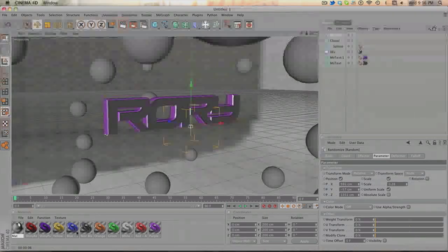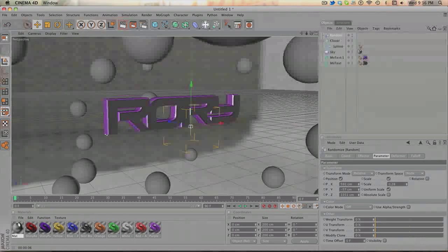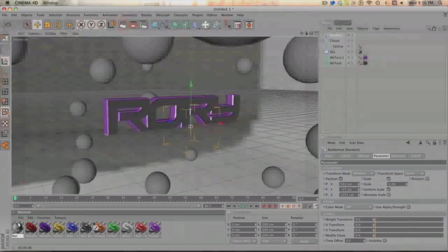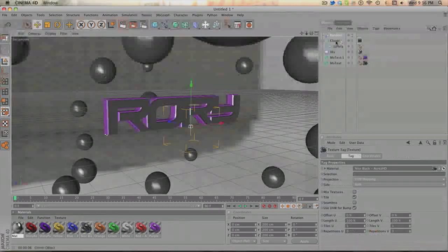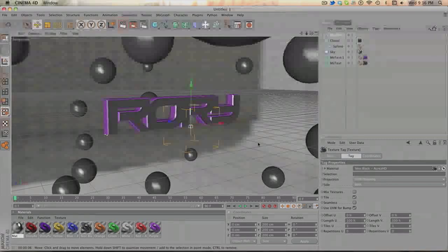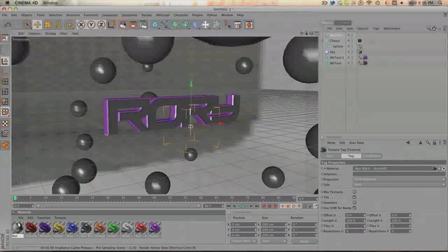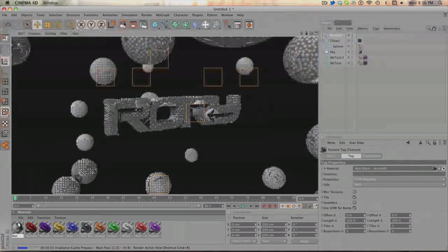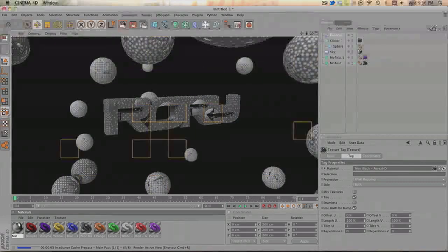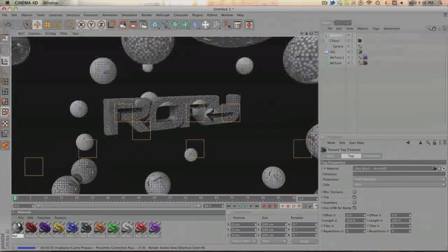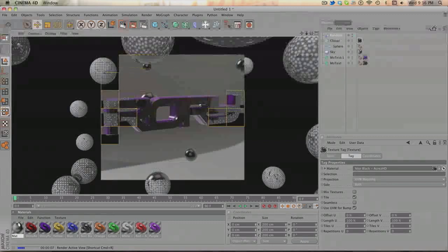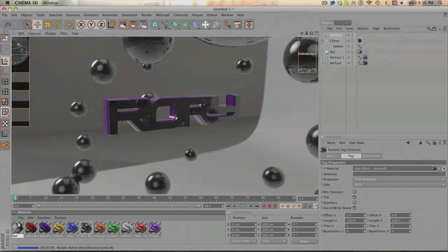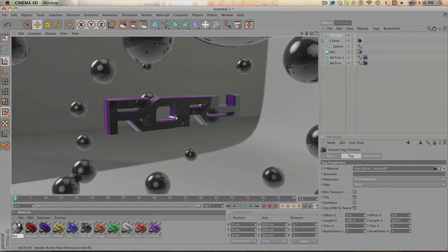Now, using your Acres HD glossy pack, take your noir black and drag it onto the cloner. This will just make all the spheres black. And, exit, render that. Wait for it. And you should be good to go.